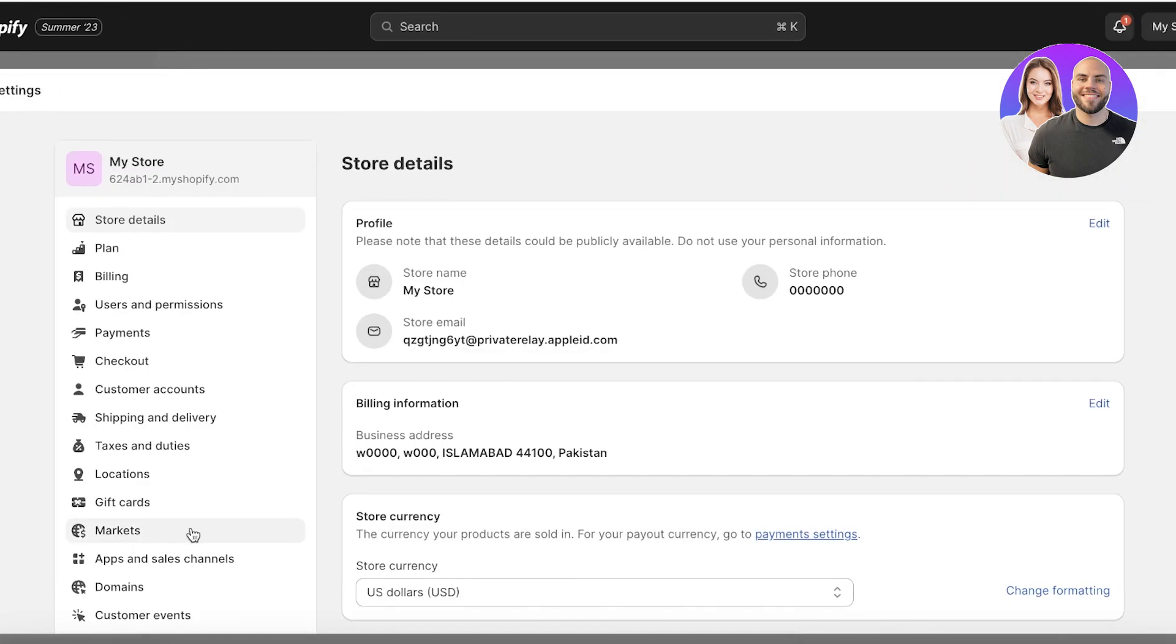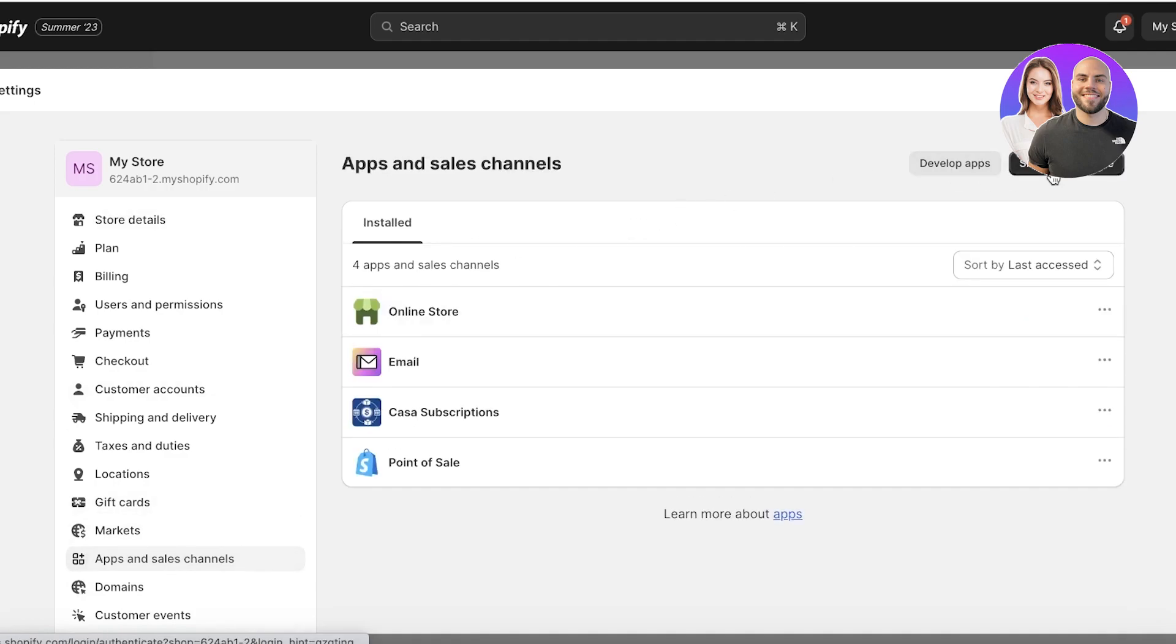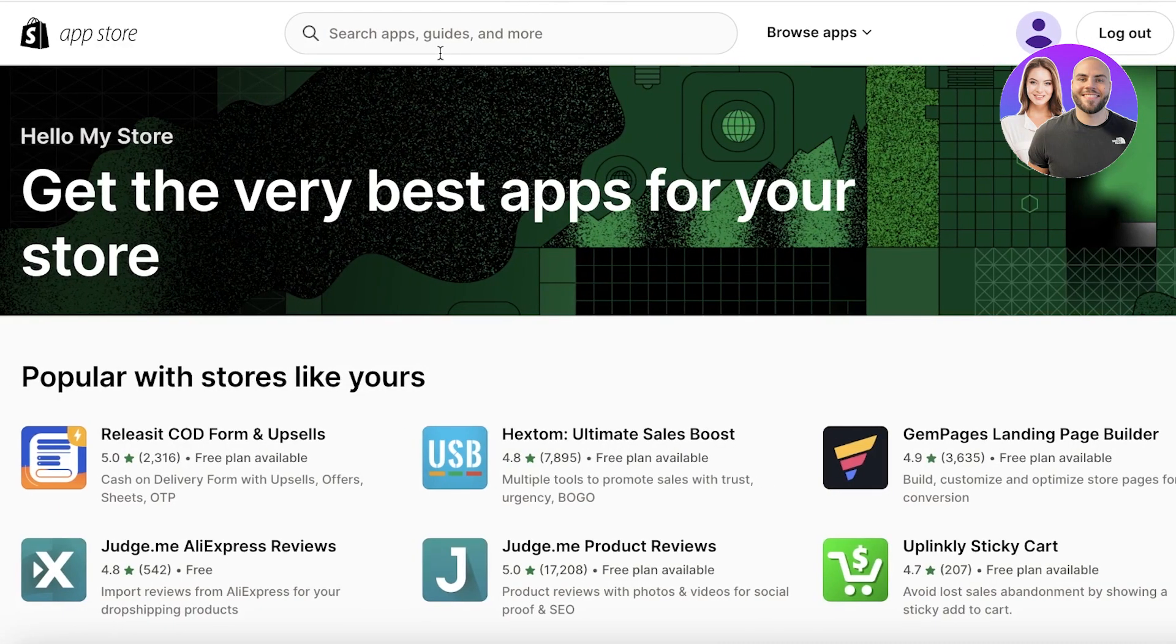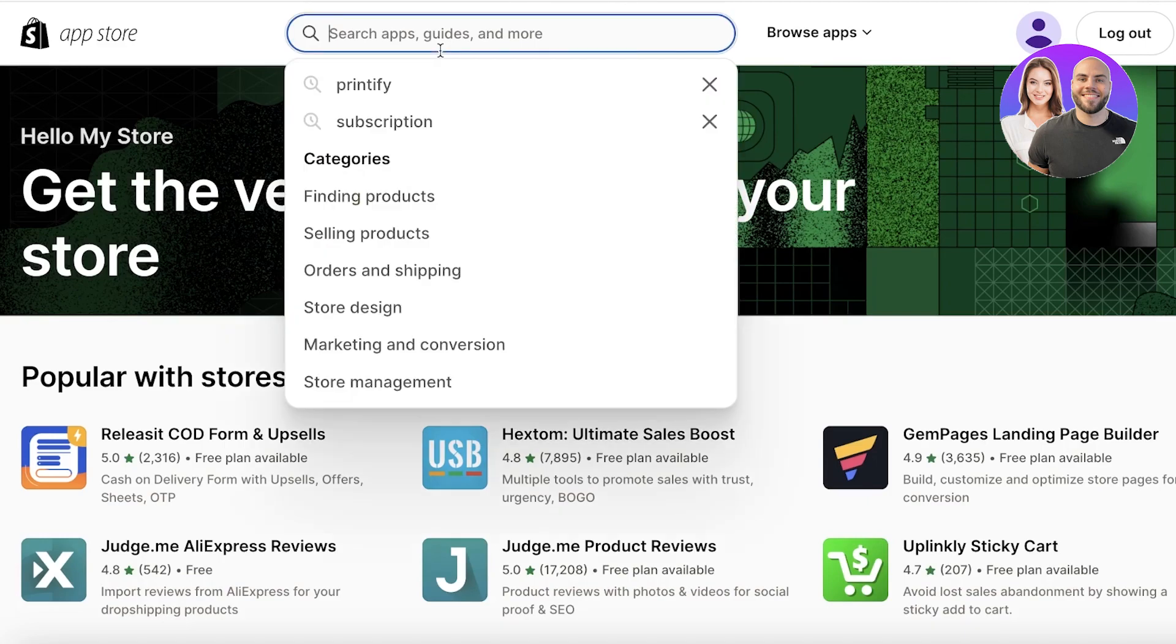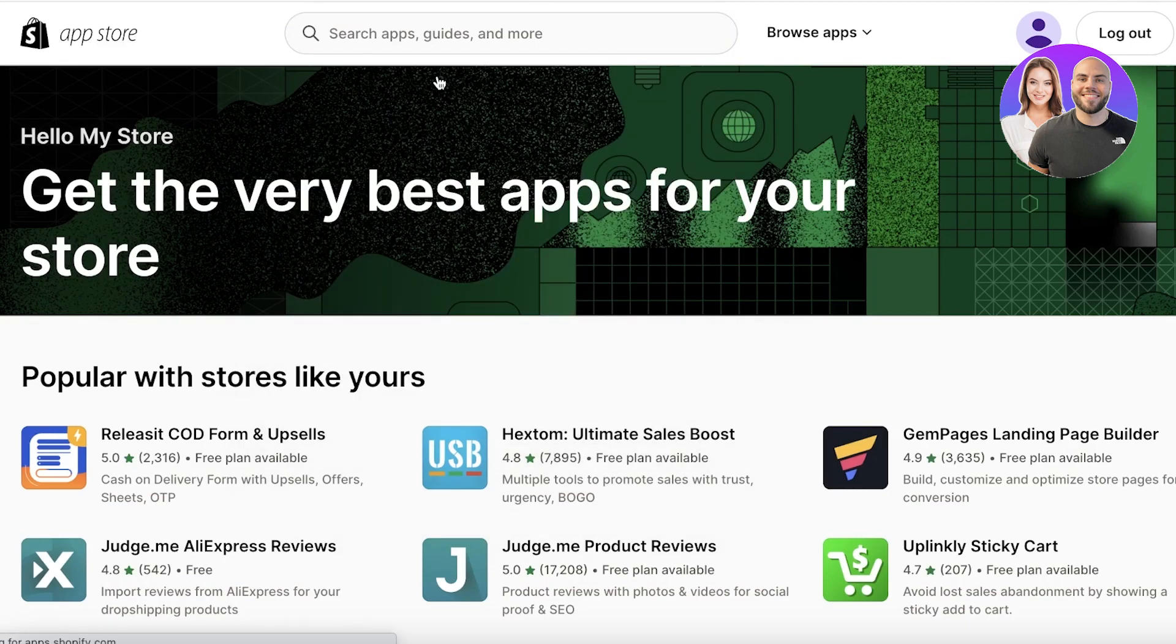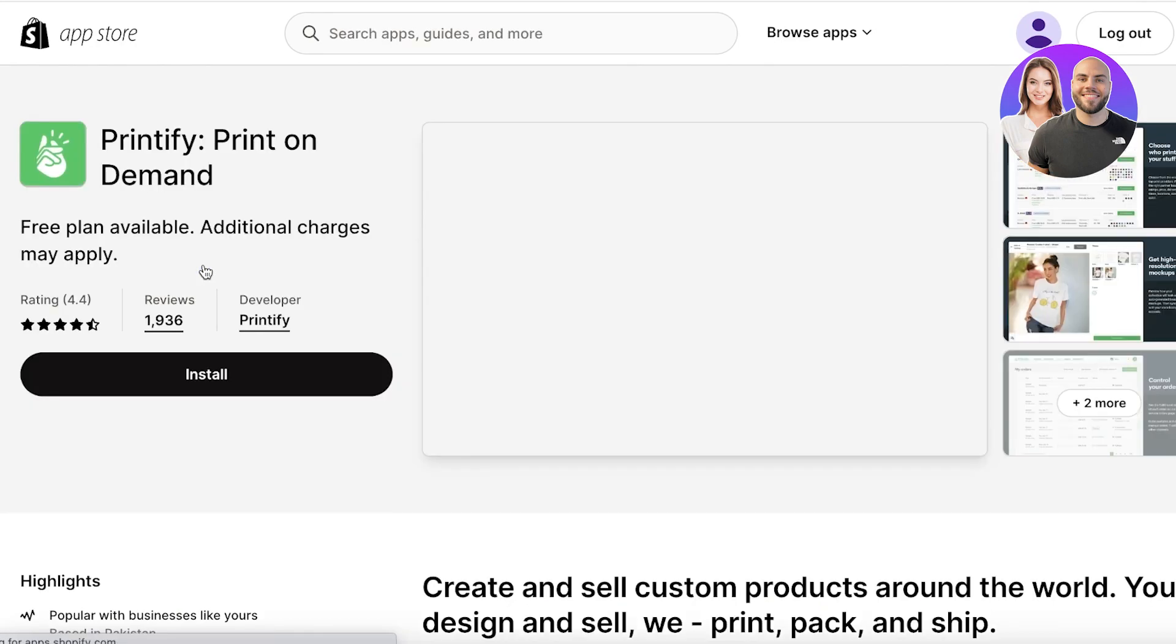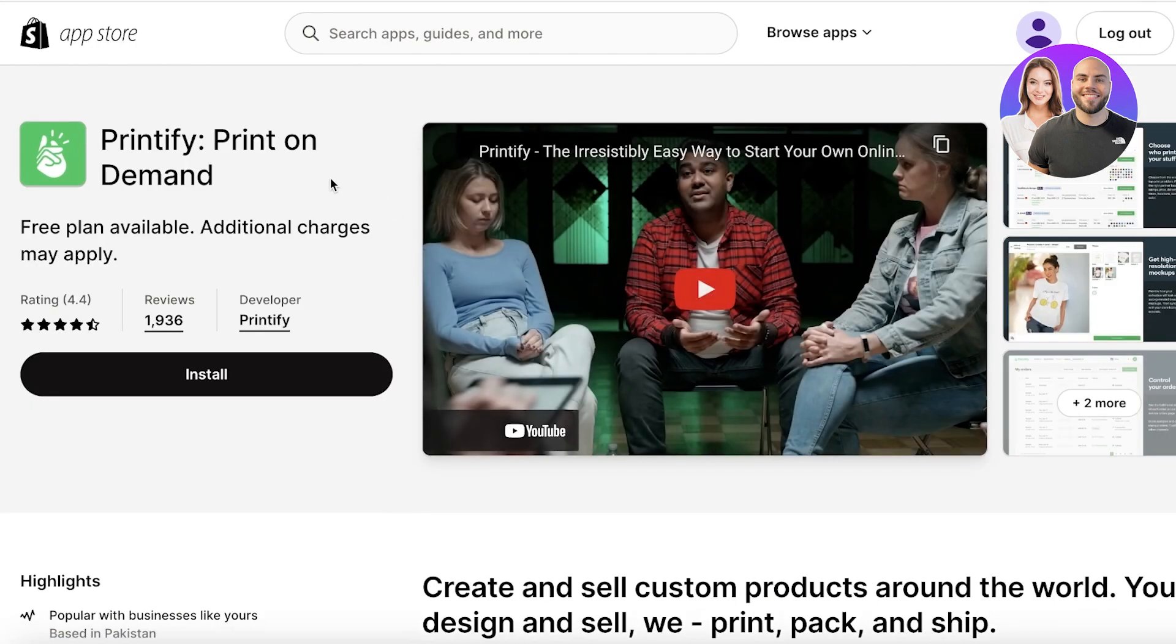Once you click on settings you can click on apps and sales channels again on the bottom left. Then you want to click on Shopify app store. Now over here you're going to head on over to the Shopify app store and you're going to search for Printify.